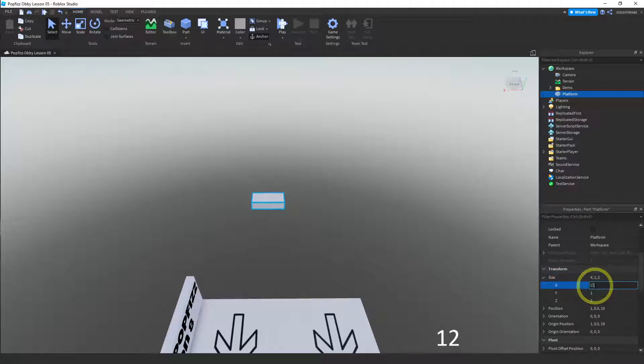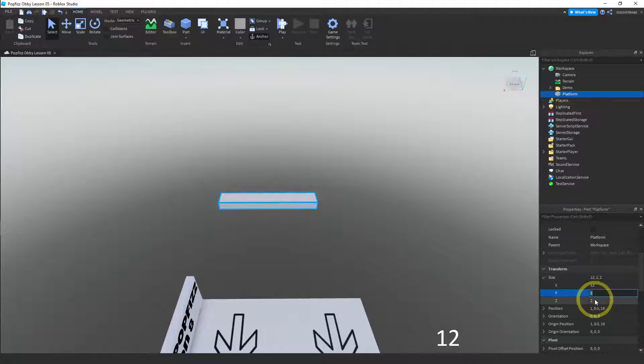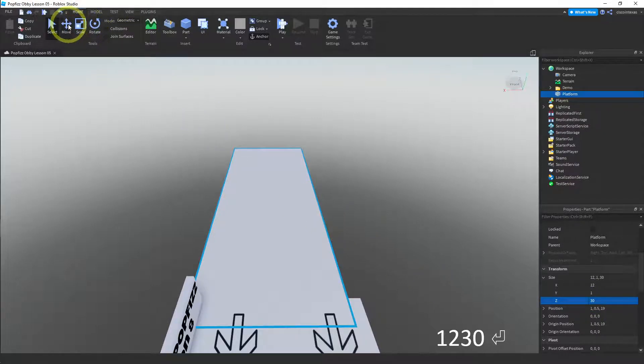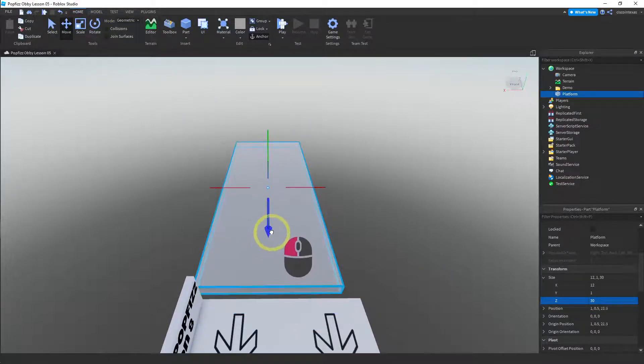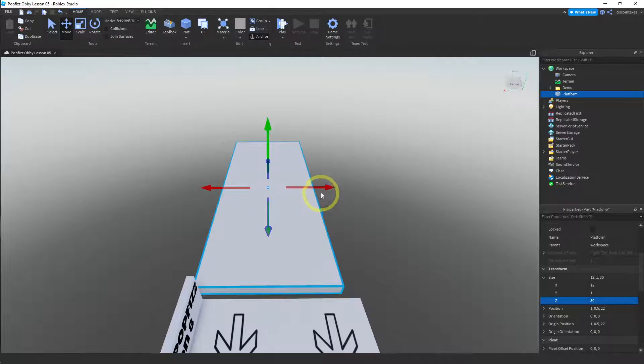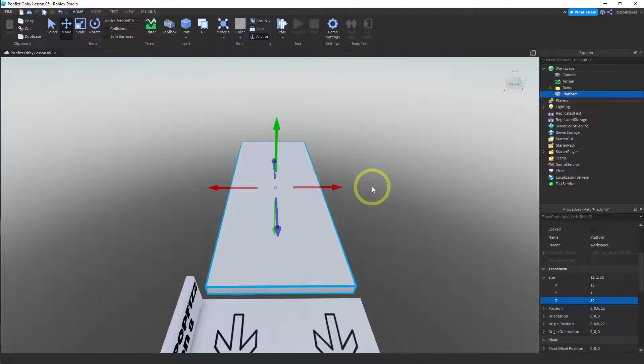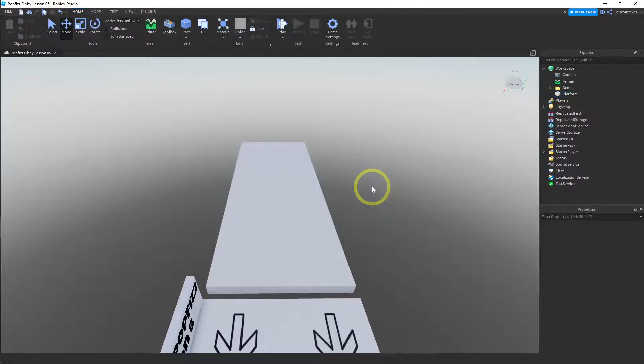And then let's change the size on this. So we want a nice long platform, so let's say on X I'll make it 12, 1 for the height is fine, and then maybe 30 for the length. And then we want to move it just next to our spawn location that way we can walk on to this.